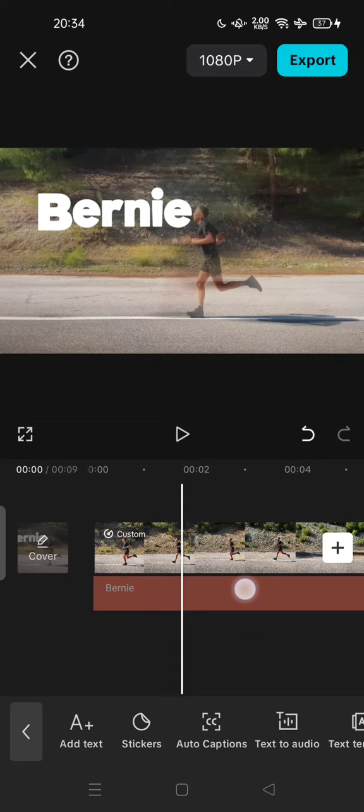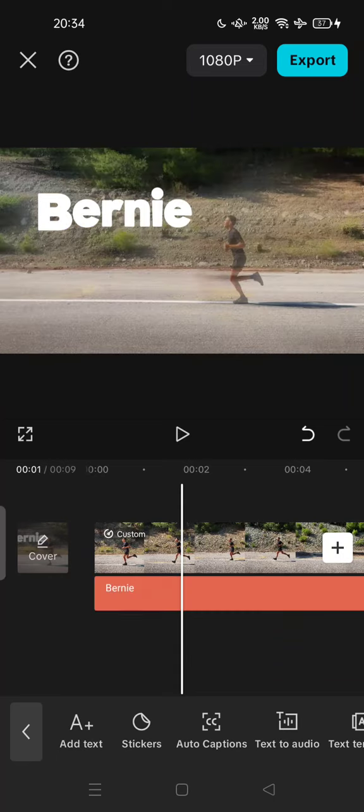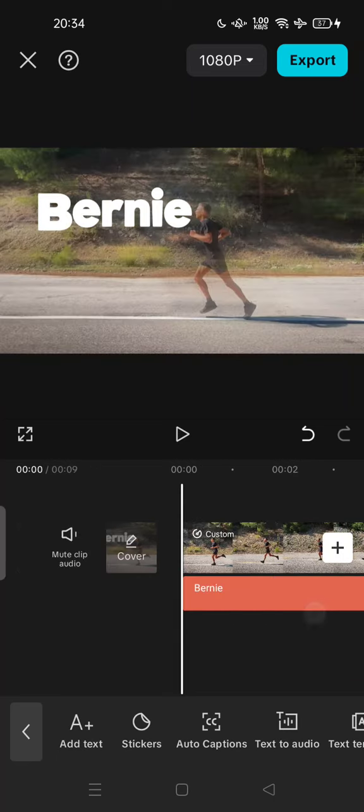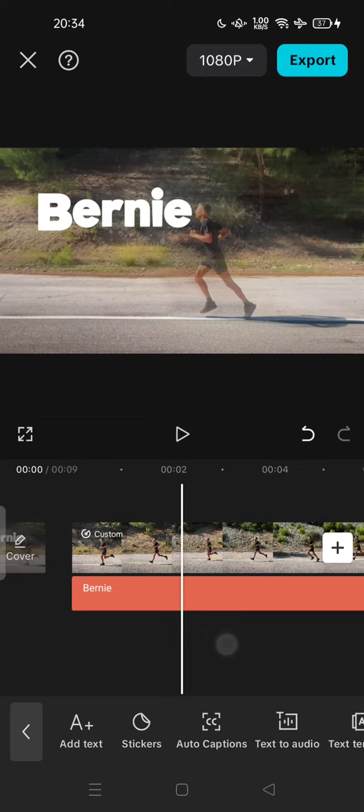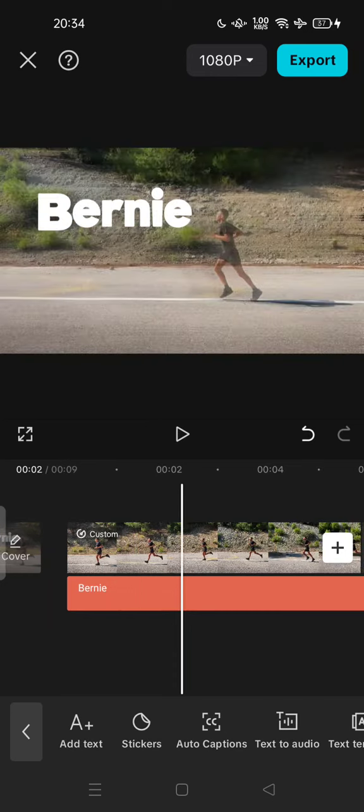After you finish editing, you can export your video and wait for the process.